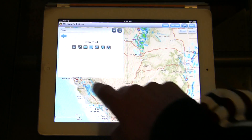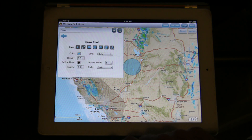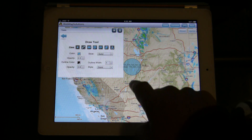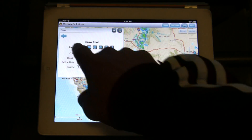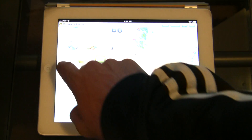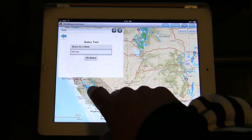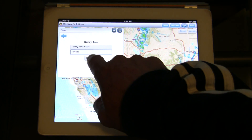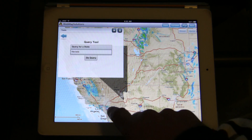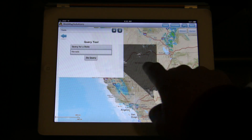There's a draw tool which will allow you to actually put markup on the map itself, so we can add things like that. We can change color — it actually includes the measurements as well. There's also a query tool which will highlight — in this case it's by state. So it queries by state; in this case we've got Nevada.